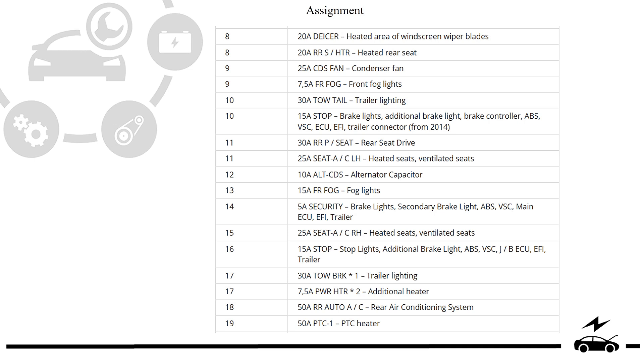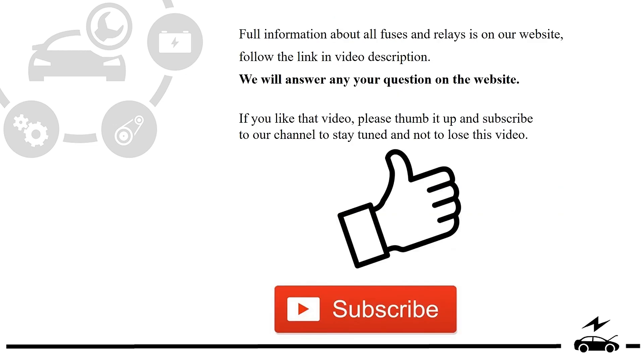Full information about all fuses and relays is on our website. Follow the link in video description. We will answer any question on the website.